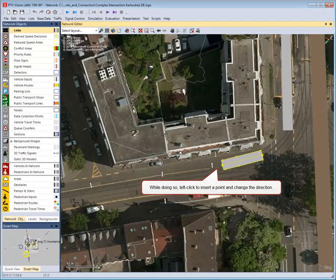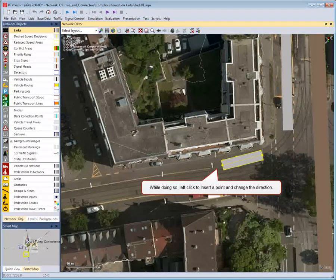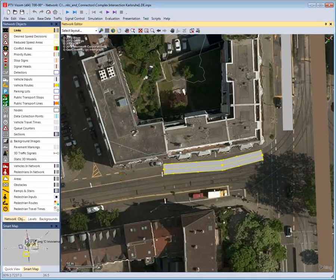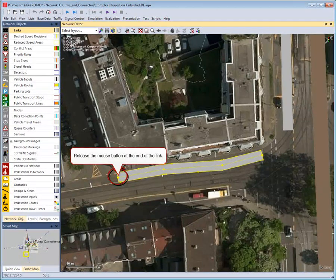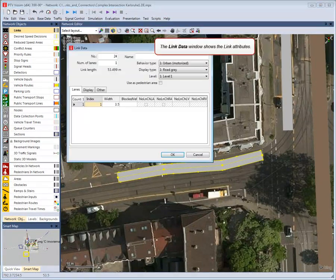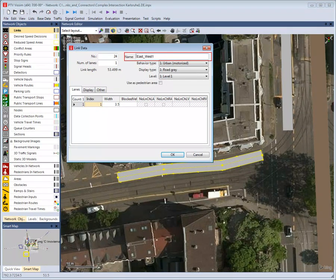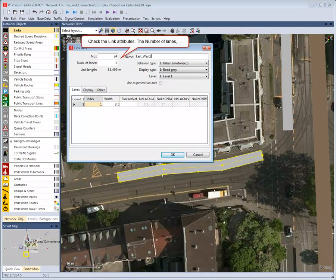Right-click and drag the mouse in the direction of travel. Left-click to insert a point and change the direction. Release the mouse button at the end of the link. The link data window shows the link attributes. Optionally, enter a link name.